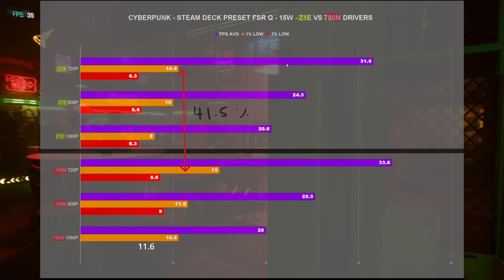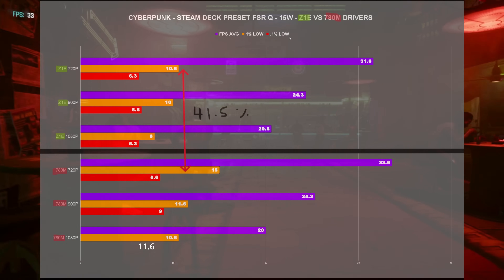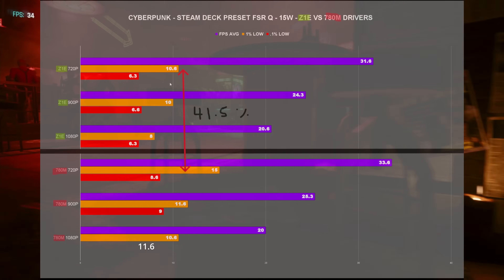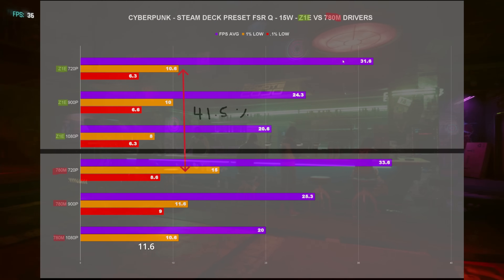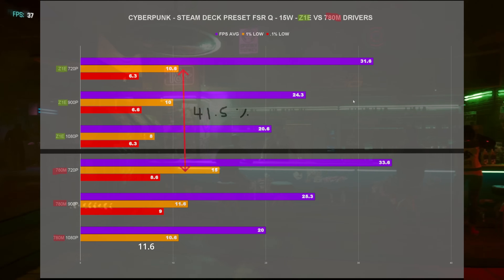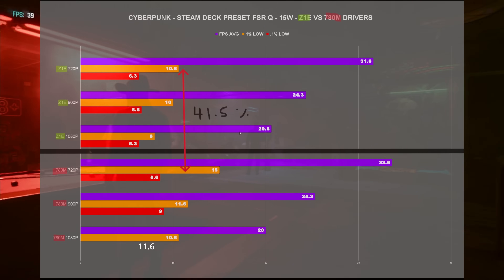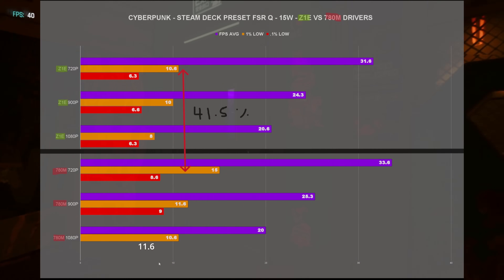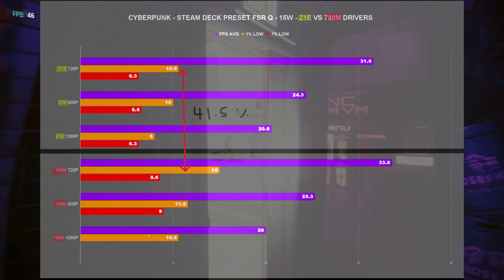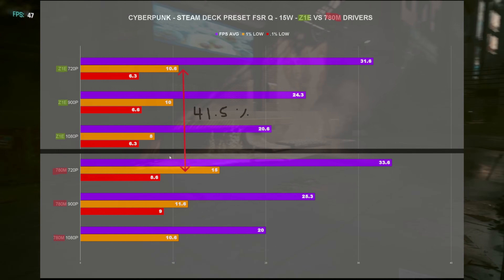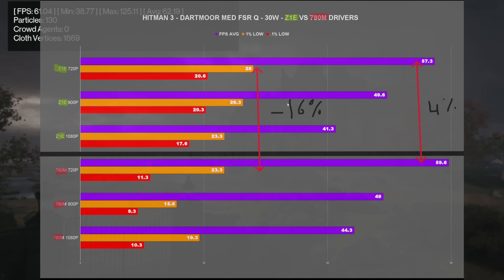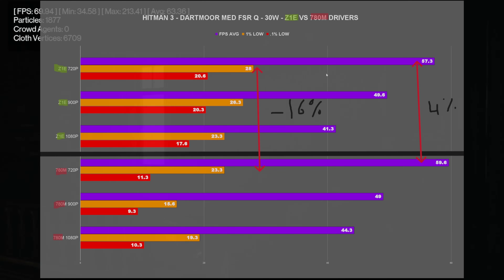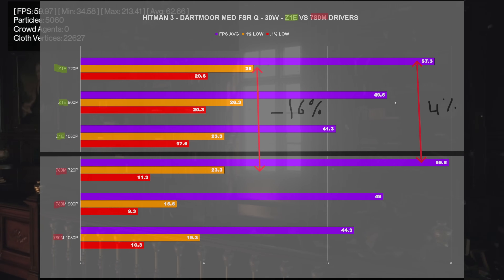At 15 watts, we actually saw a 41.5% increase in the 1% lows going to the 780M drivers, and we saw similar increases to FPS averages — again, 720p showed the most gains. The 0.1% lows were also a little bit higher. I do apologize for any discrepancies; I spent over 25-30 hours doing all these tests and just wanted to get the information out there so you can make an informed decision.